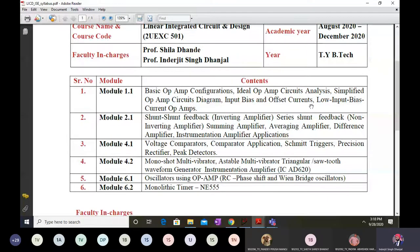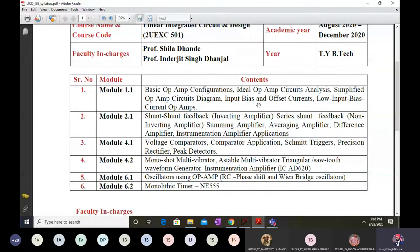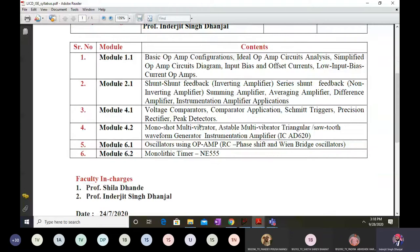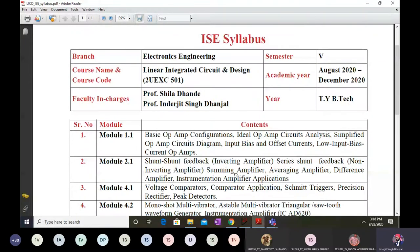Module number one has some remaining part which I'll cover once I complete module 6.1. After completing 6.1, I'll go back to 1.1. Module 2.1 and 4.1 are completely done. Today we are going to see instrumentation amplifier IC AD620, then the next lecture will cover the monostable multivibrator and we'll start with 6.1. About 60 percent of the portion for the semester exam is complete.